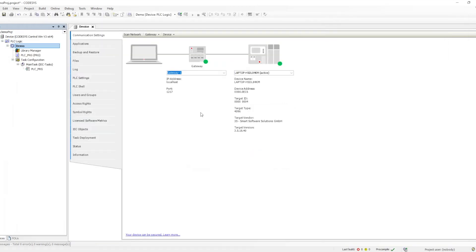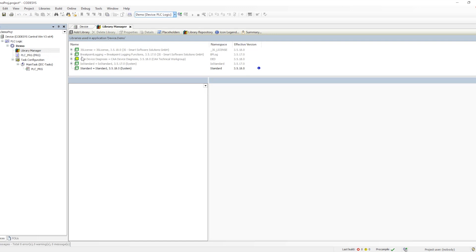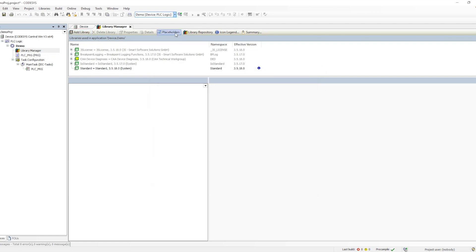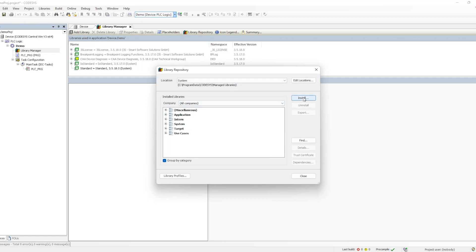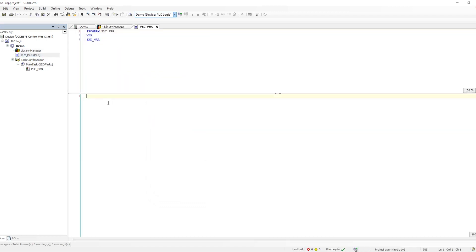We select the new name and click OK, and everywhere in the drop-down where it has been used it will get updated. Next is the library manager, where we will have all our libraries. We can add libraries and install new ones from the library repository if needed.